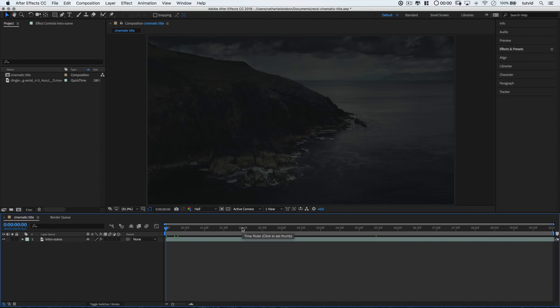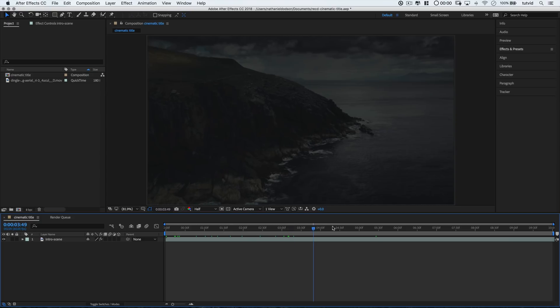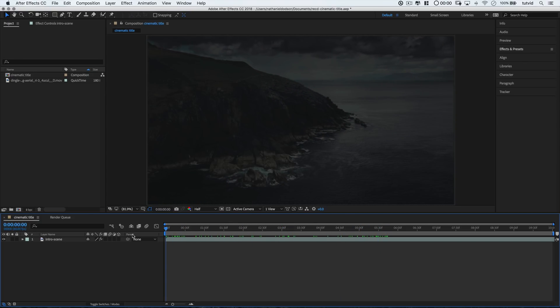Here we are in Adobe After Effects. I've got the piece of aerial footage here that is going to serve as the intro for our little film about, I don't know, Ireland or something. And we need to add our little title to this that's going to work with this super moody looking aerial shot that we've got.